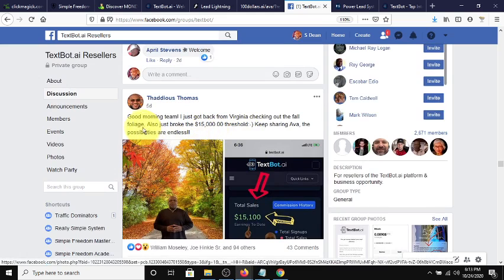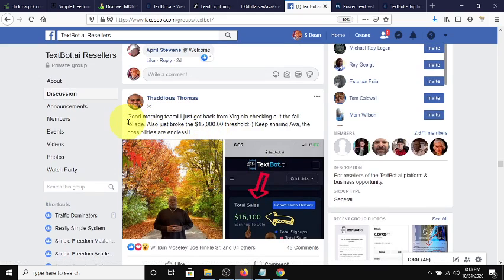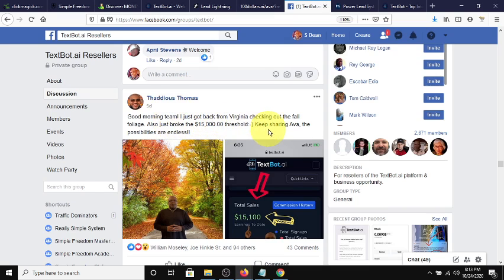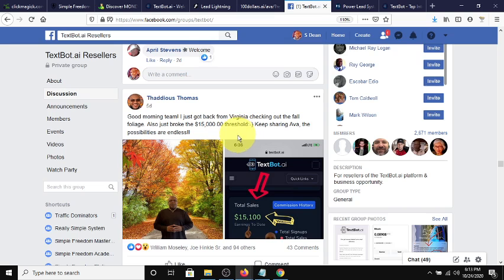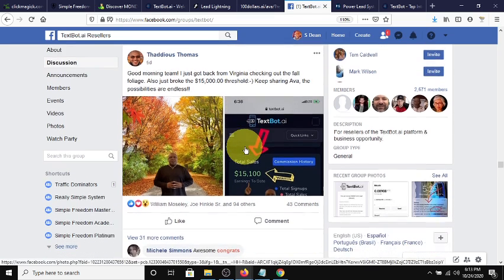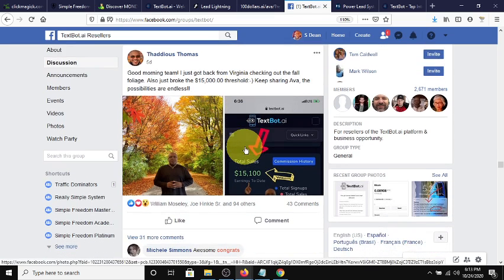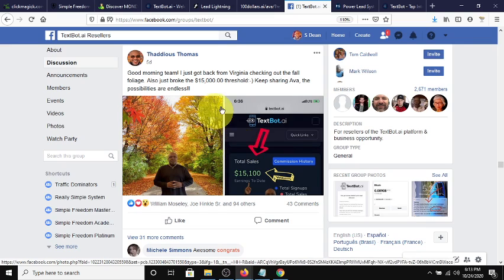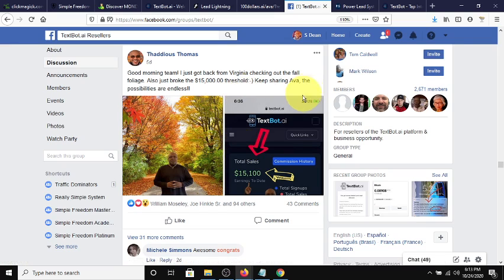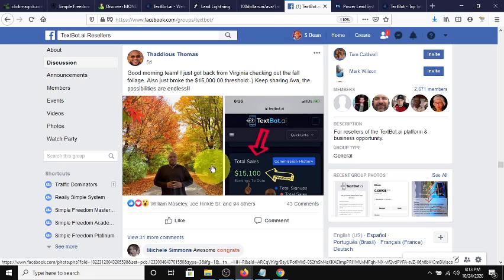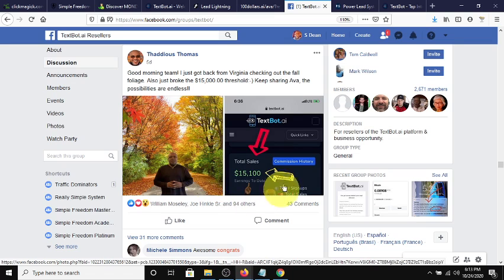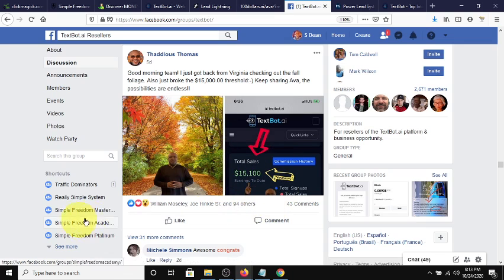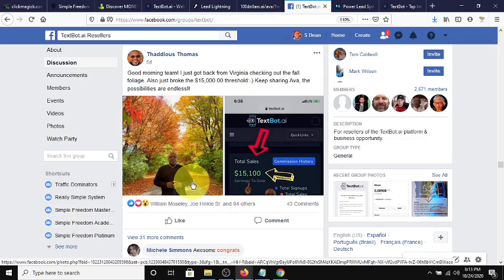And in that case in point here, good morning team. I just got back, this is from Thaddeus from Virginia, checking out the fall foliage. Also, just broke the $15,000 threshold. Can you imagine what you can do with $15,000? All automated, flowing to any direct payment that you set up. And all he says, keep sharing AVA. The possibilities are endless. And here's his photo proof of what he's done.